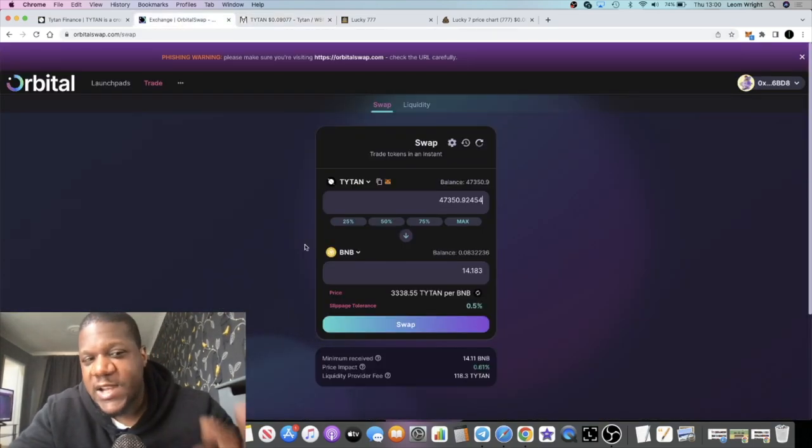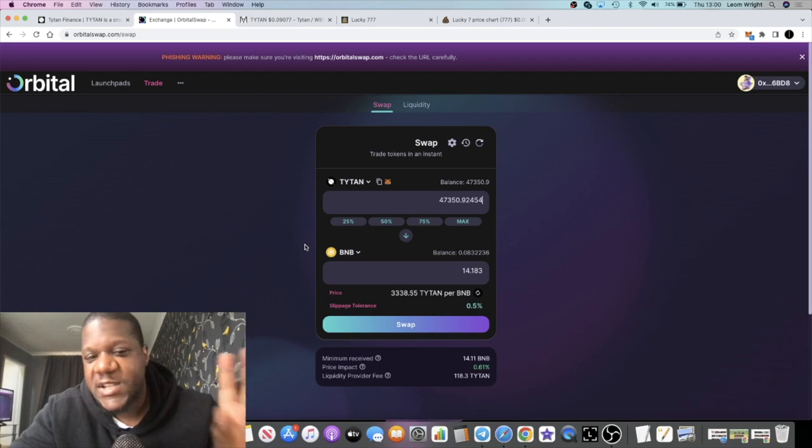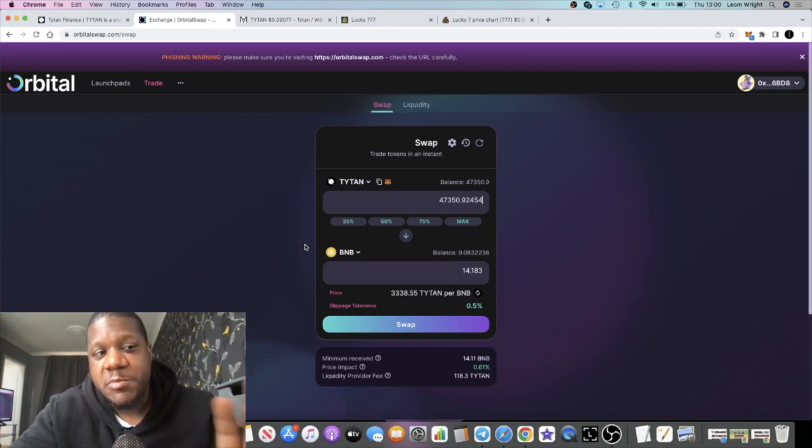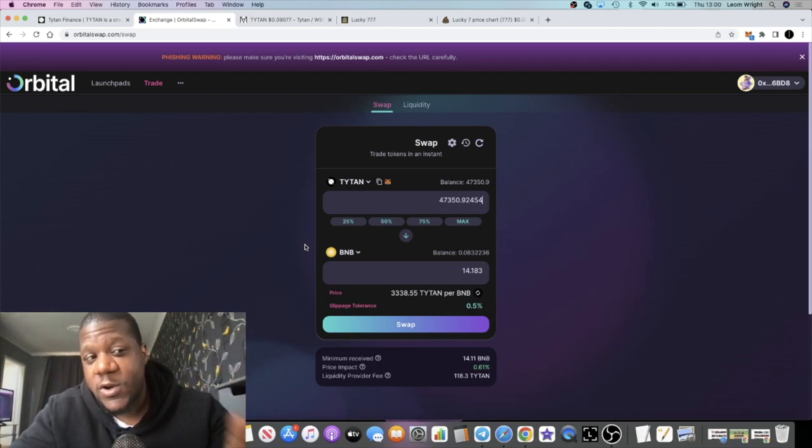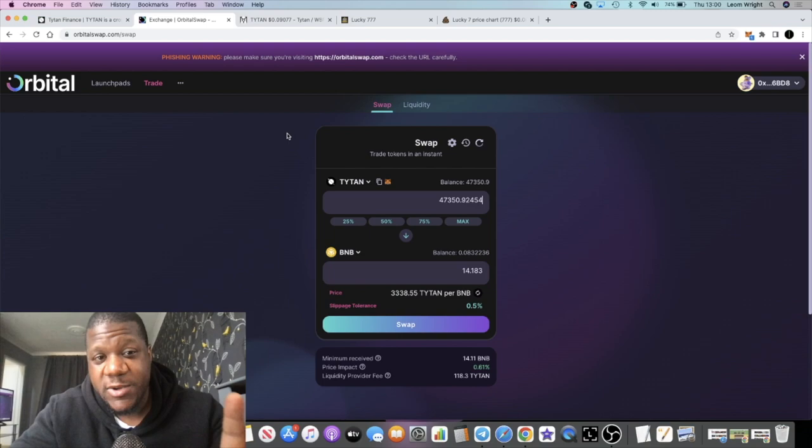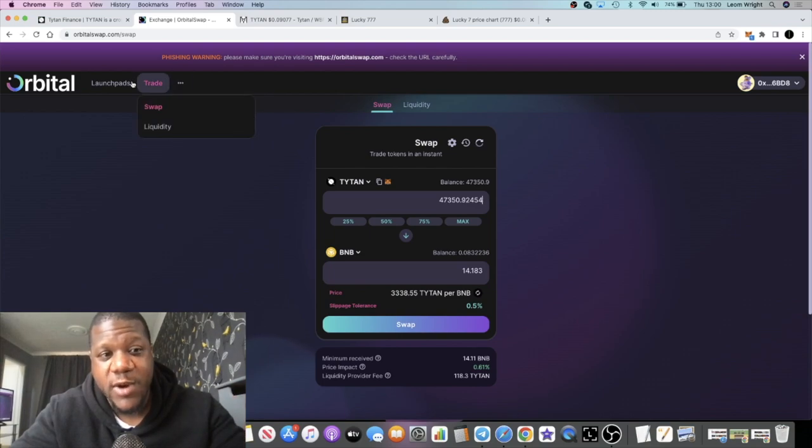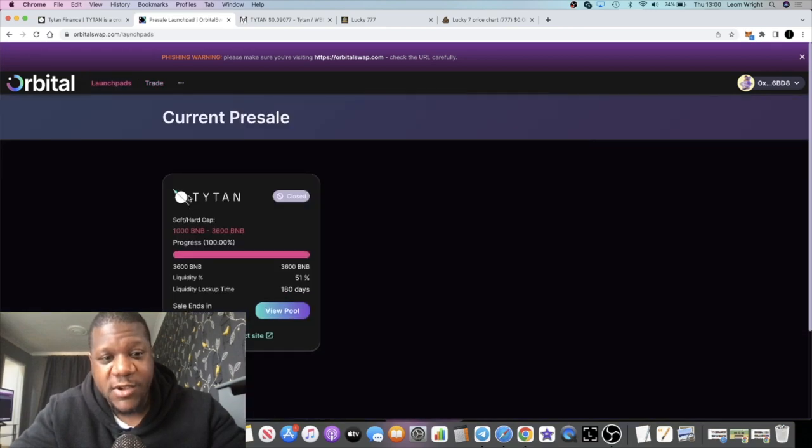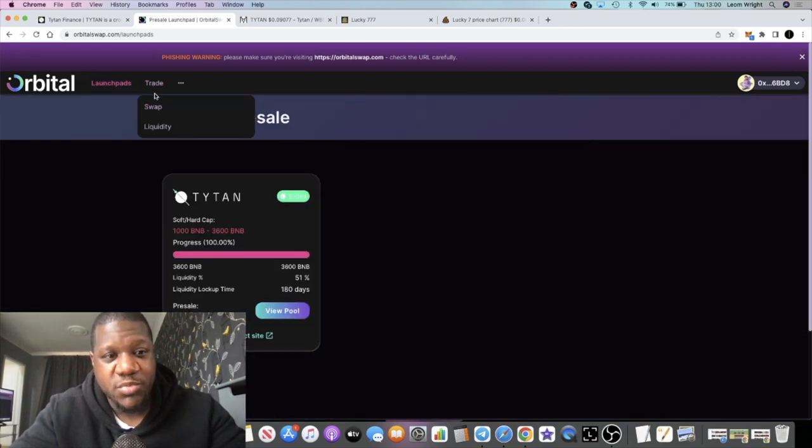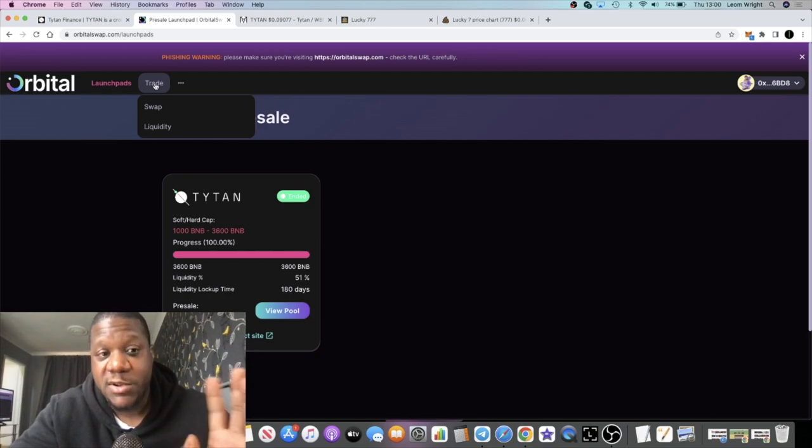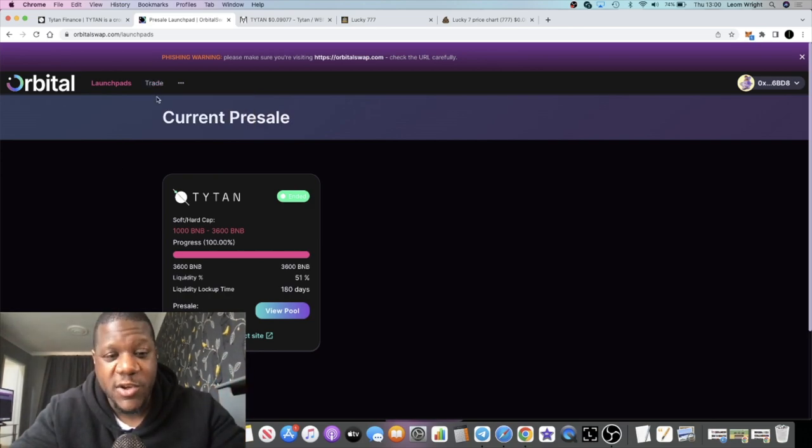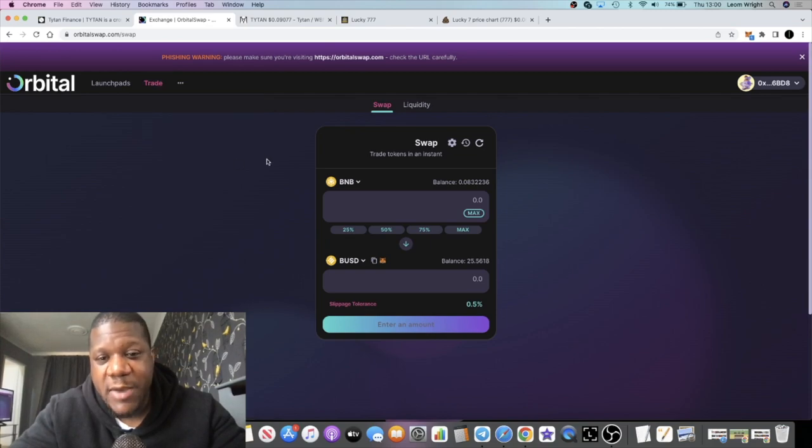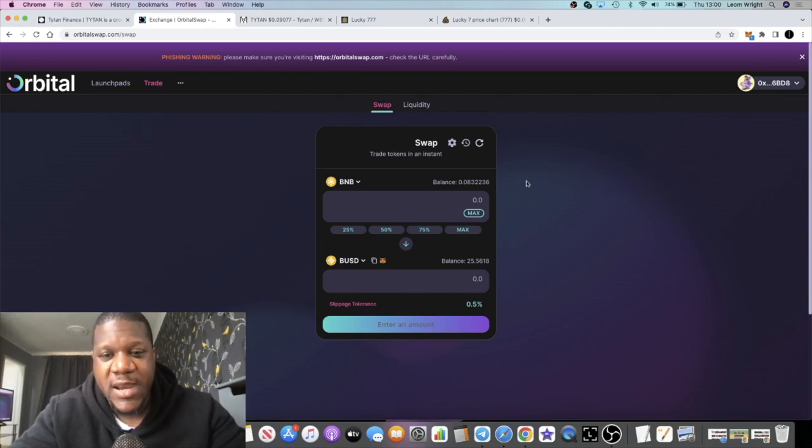One thing that many people didn't realize at the time is that you can only buy this on their own exchange, which is the Orbital Swap. This is the launch pad where we had the presale for Titan. If you saw my previous video you knew how that was going on. This was a public sale, everyone had the same opportunity.